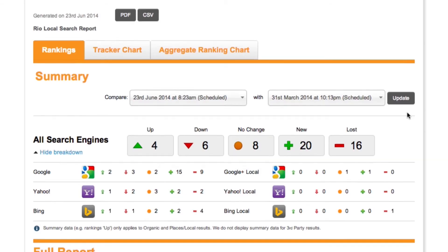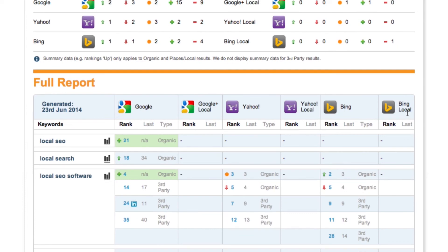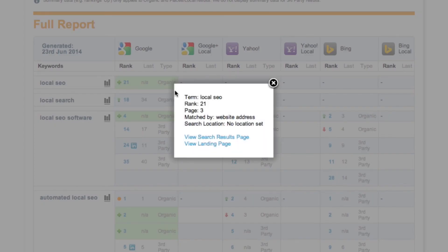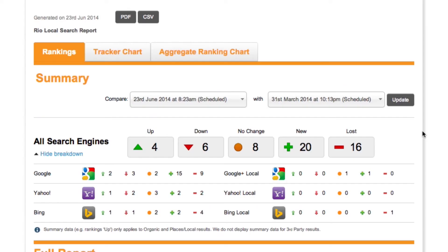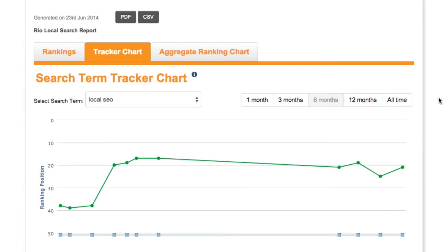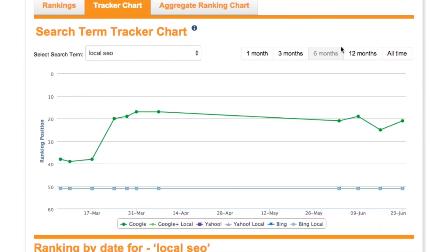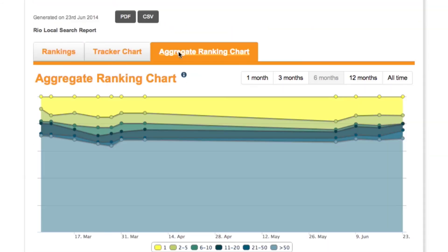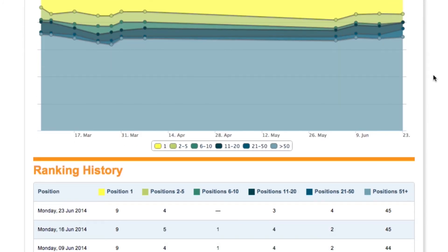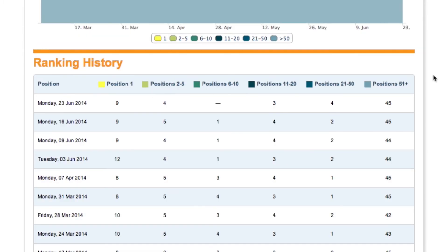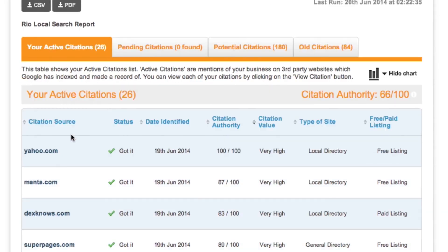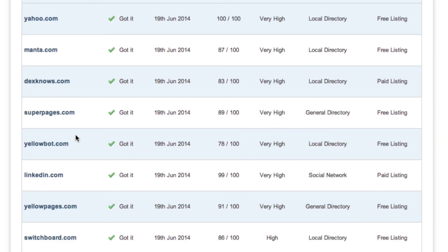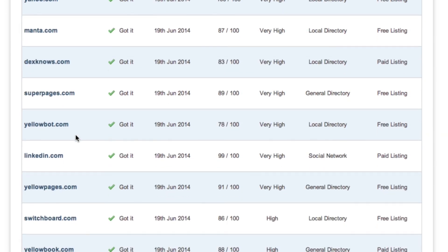Our reporting software gives you the insight you need to understand when your listings actually go live on search engines and in the data aggregators. By running ranking reports and measuring your listings and rankings for your local branded search terms, you'll see insight around when your listings go live and how much traffic will come from those listings.